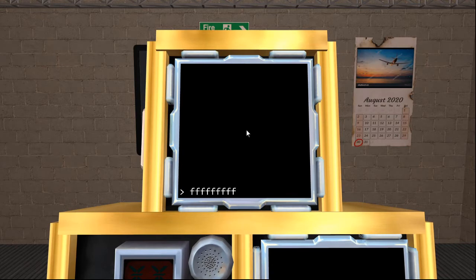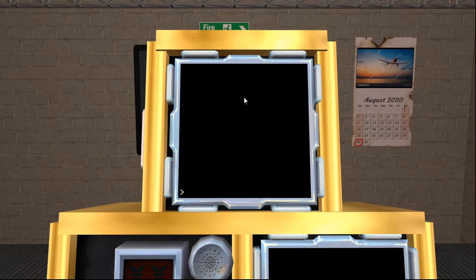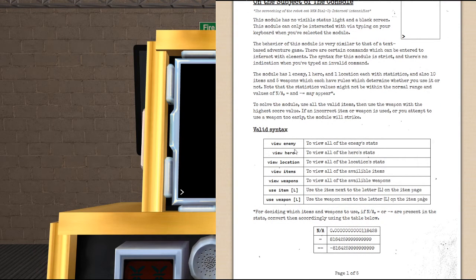And the answer to that question is via typing. The module will register all of your keyboard inputs while you have it selected. And the way that you get information from this module and the way you solve this module is by using specific commands listed in the manual. As you can see,